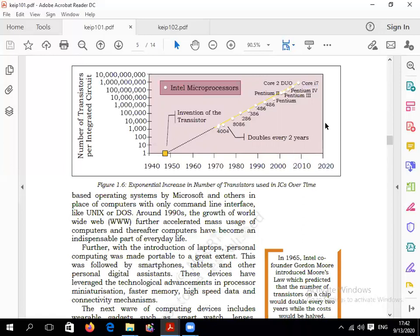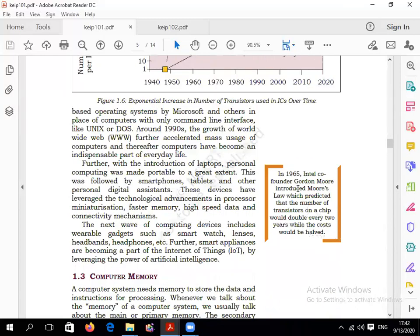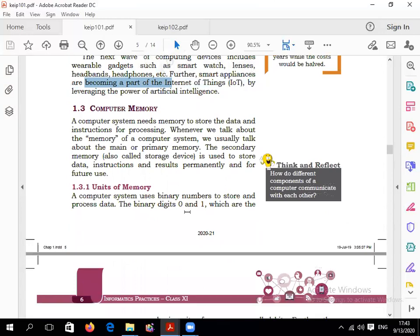In 2020, Core i7 processors are used — this is a processor that enables very fast calculation. Further, with the introduction of laptops and personal computers, many gadgets have emerged such as smartwatches, headbands, and headphones. Smart applications are becoming part of the Internet of Things, which is a very latest topic.